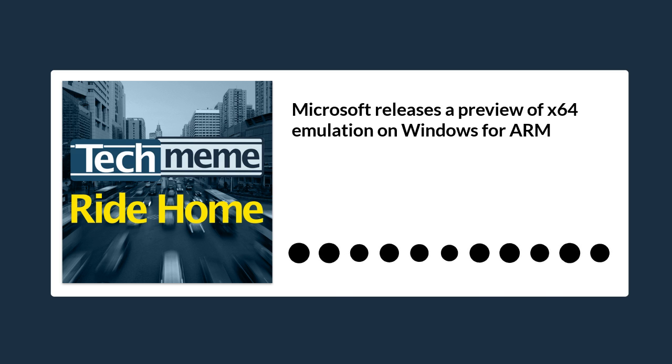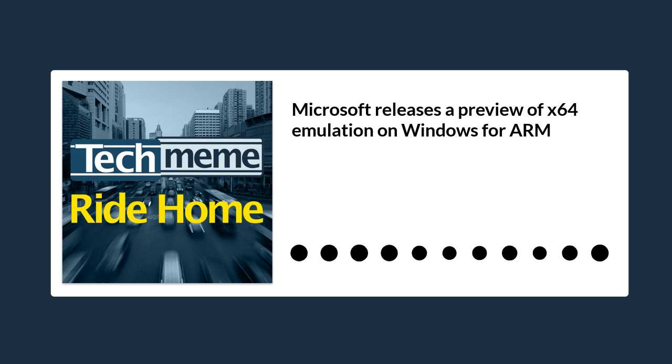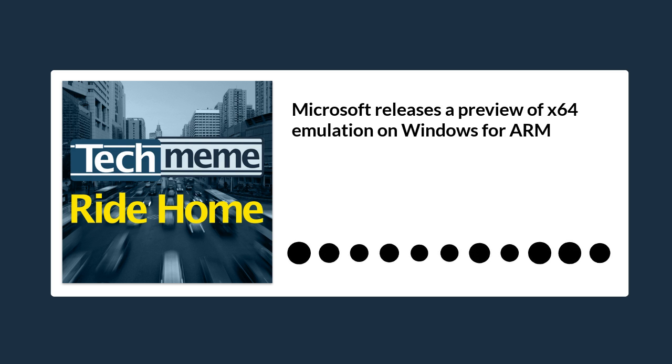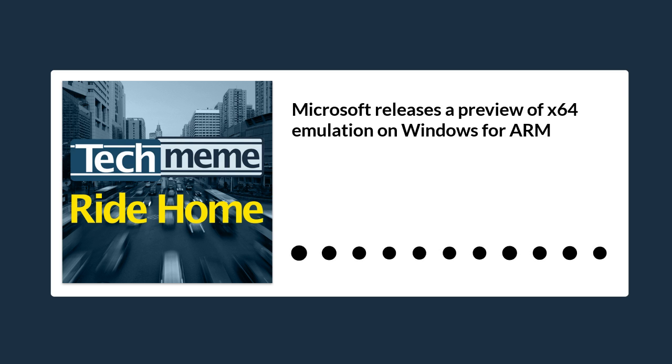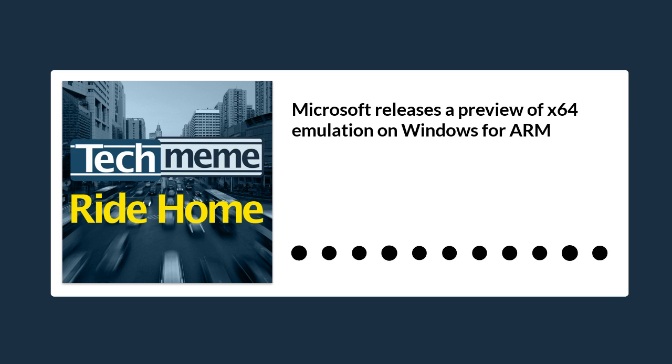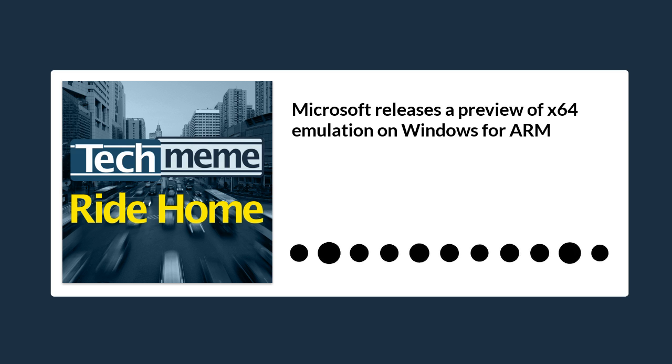Whether they'll run well is a different question. Windows on ARM's emulation has been pretty rough in the past, but even running an app poorly is better than not being able to run it at all. Just don't expect to see the same emulation performance that your ARM Mac brethren have been seeing.